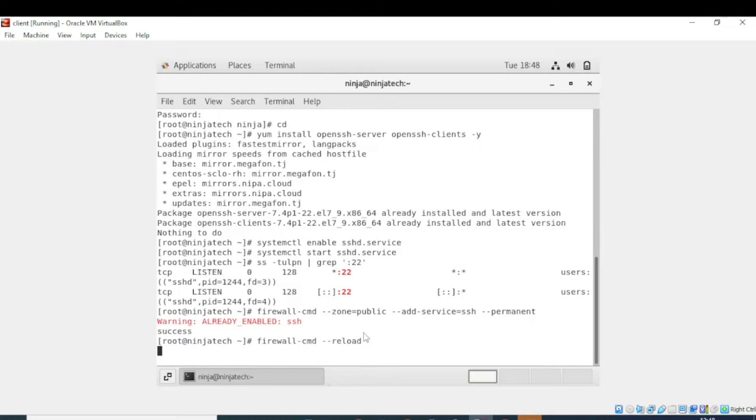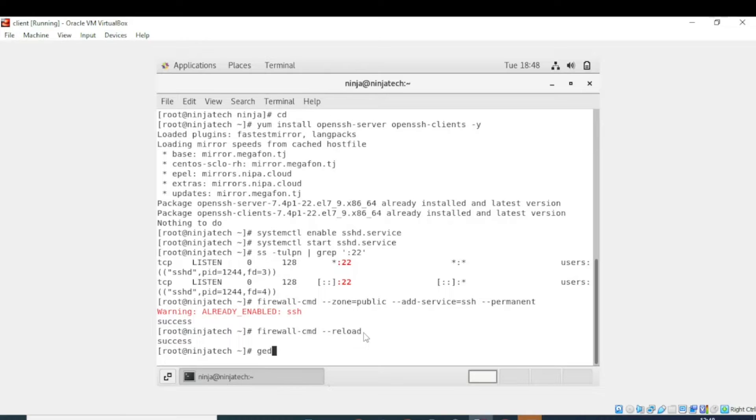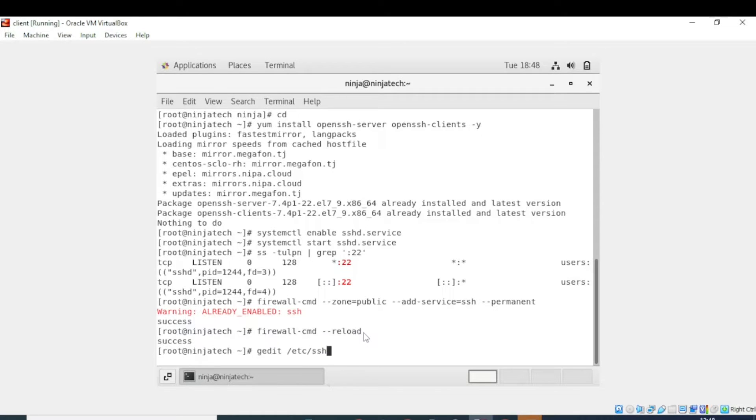Now press enter. Now you have to reload the firewall configuration, so now write reload. So now the next step is to open the configuration file of openssh server. For this we will add gedit